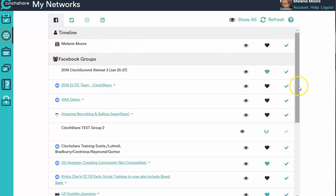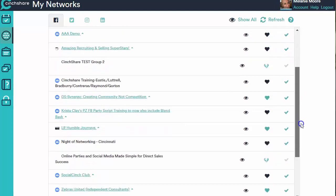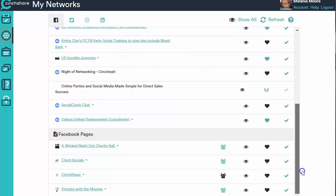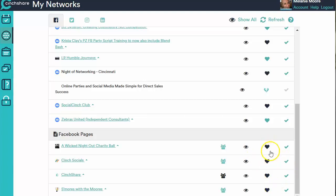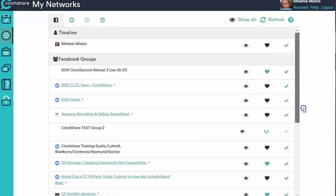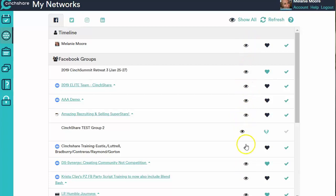Also from here, you have your Facebook pages down here. They work the exact same way — you need to click the heart to navy if you want to be able to post to them. I also want to call your attention to these eyeball icons here — this is our hide and unhide networks button.